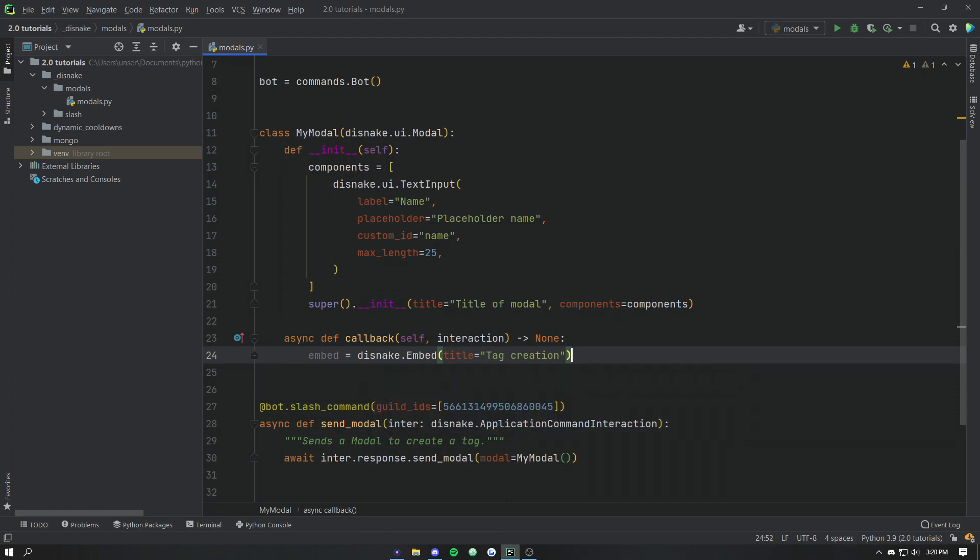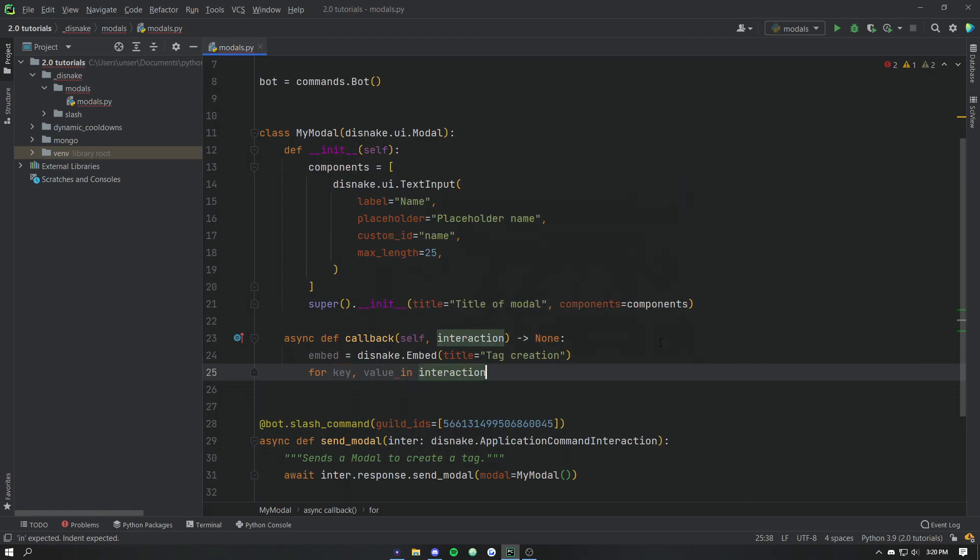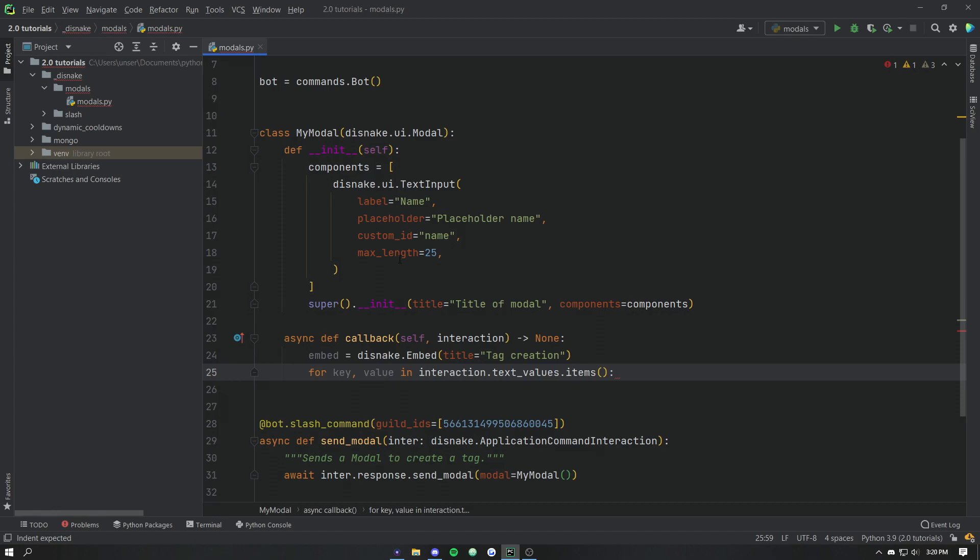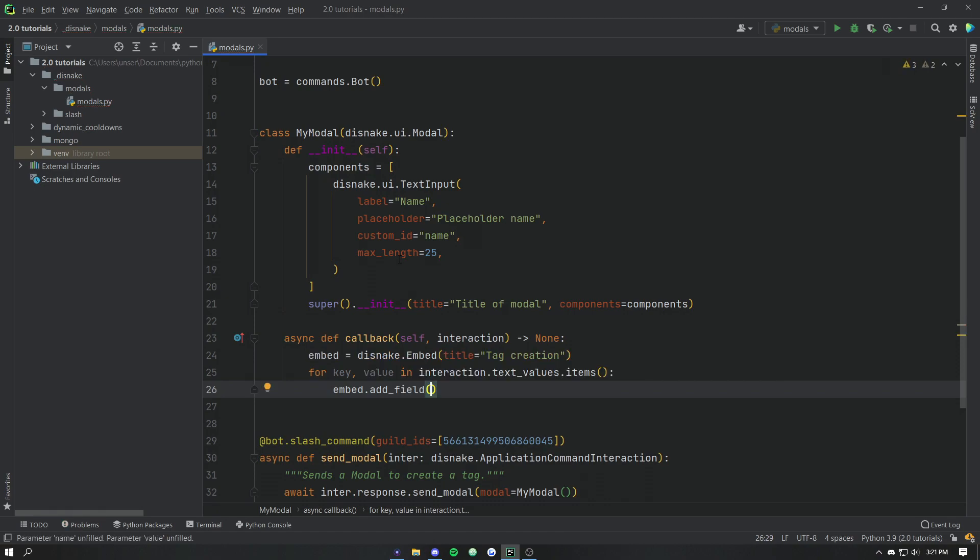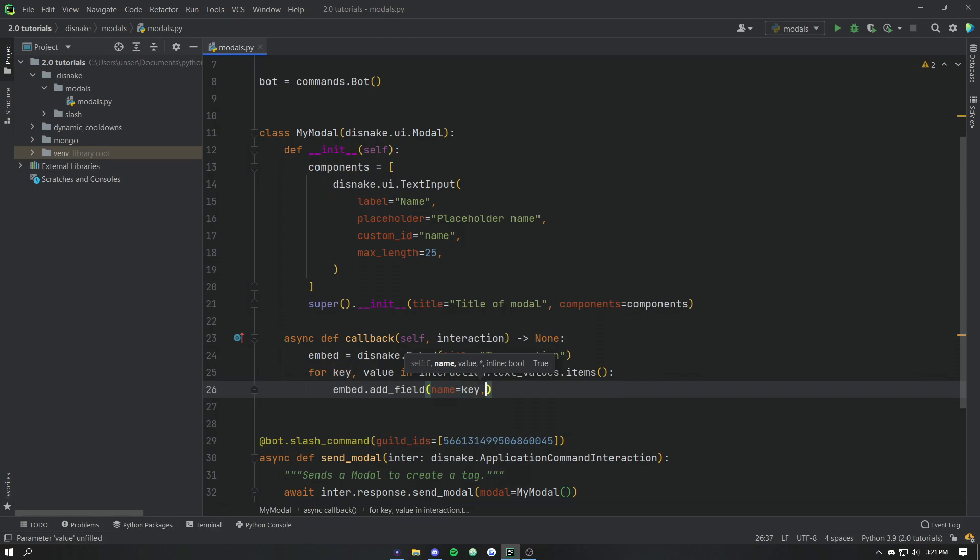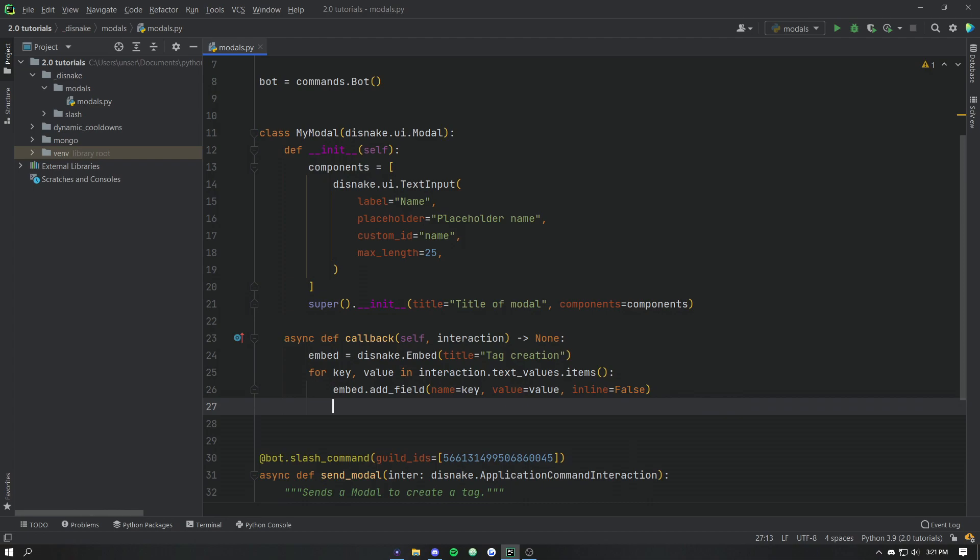And then we're going to loop over something called interaction.text_values.items. So these text values are a dictionary of the components that we've defined. Currently the only item in that dictionary will be the key name and then whatever the end user puts in there. But we're just going to add the field there. So we'll go name is equal to key. We could capitalize that if we wanted to. And then let's go inline is false.